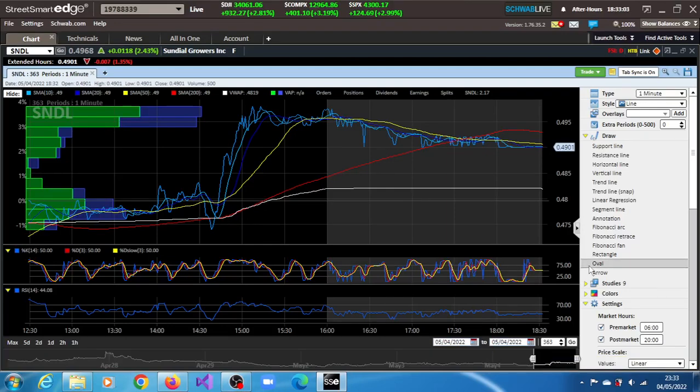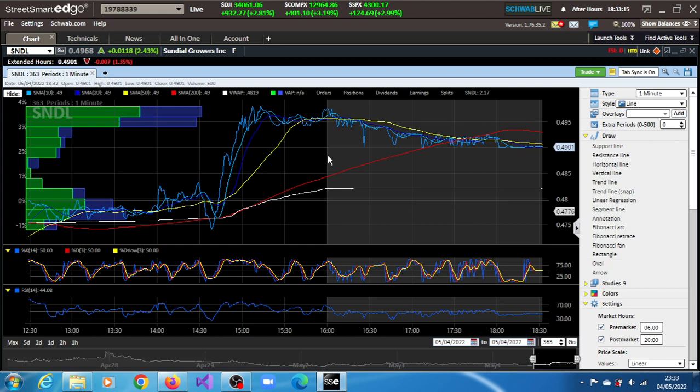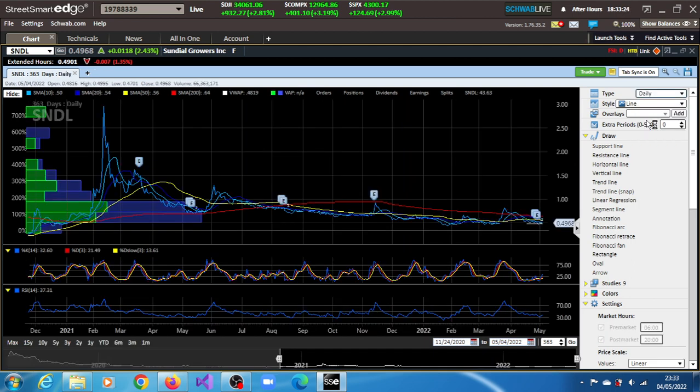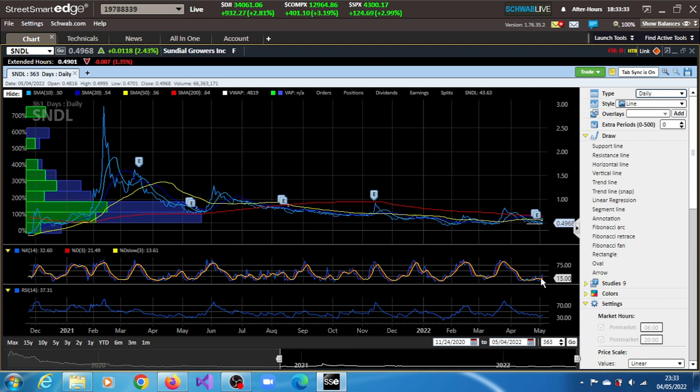SNDL stock, Sundial Growers Inc, closed at $0.4968, a gain of 2.43% in the last trading session of May 4th, 2022. It has been observed that on its daily chart there is a fast stochastic event. The fast line of this momentum stochastic has